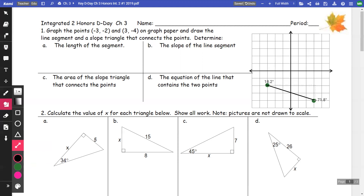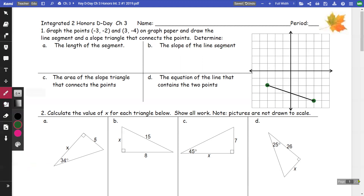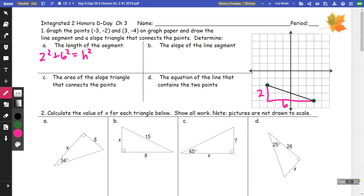We're going to answer the following questions. The first question is the length. For the length, we draw a slope triangle — a right triangle — with a distance of two going across and six going across the bottom. Then we use the Pythagorean theorem: two squared plus six squared equals h squared, giving us four plus 36 equals h squared, which is 40.